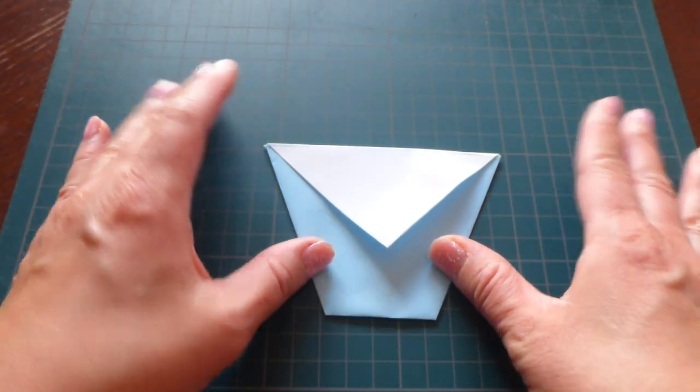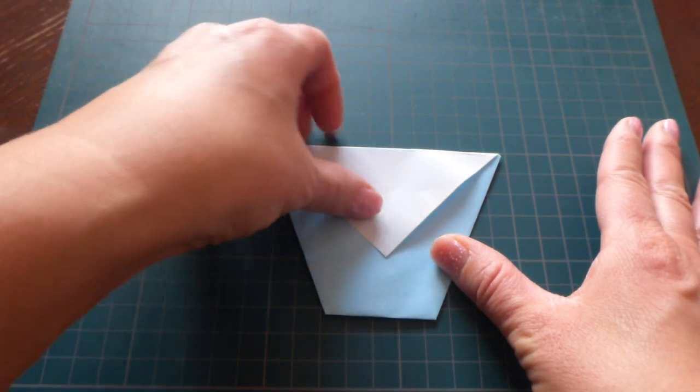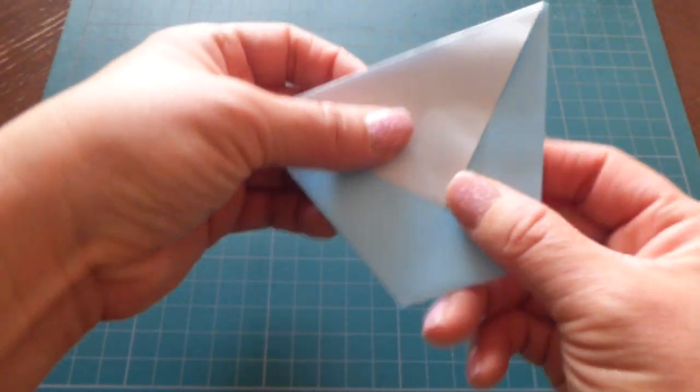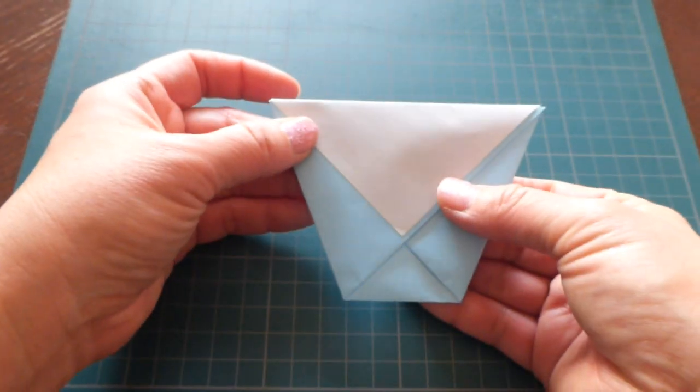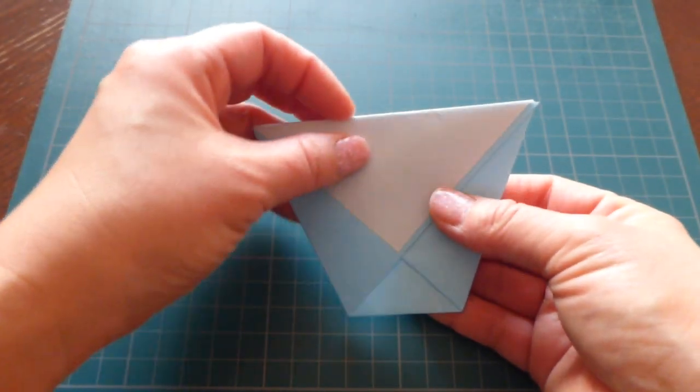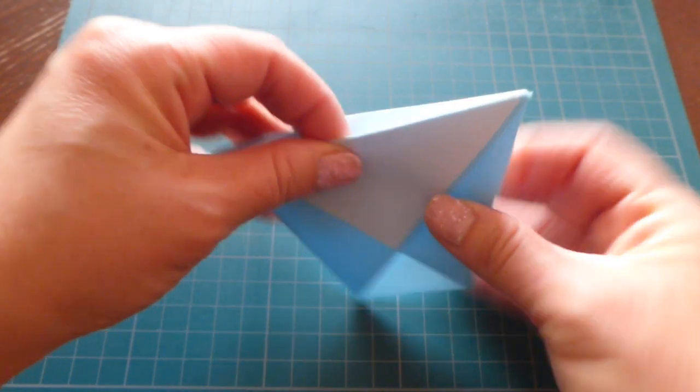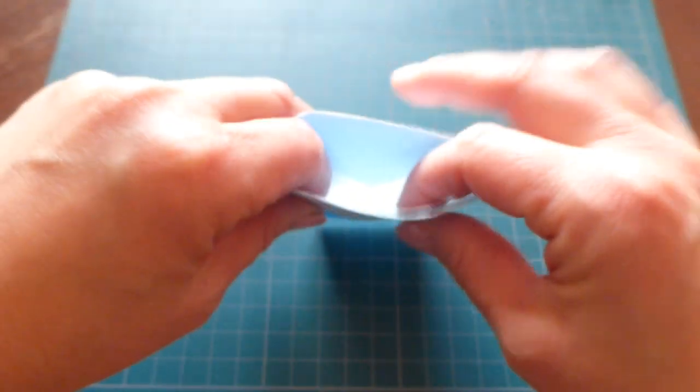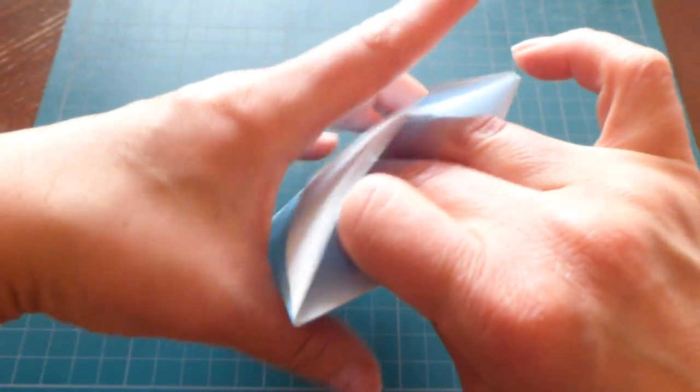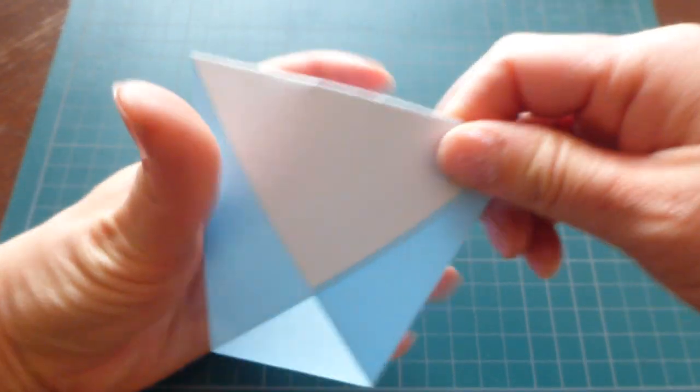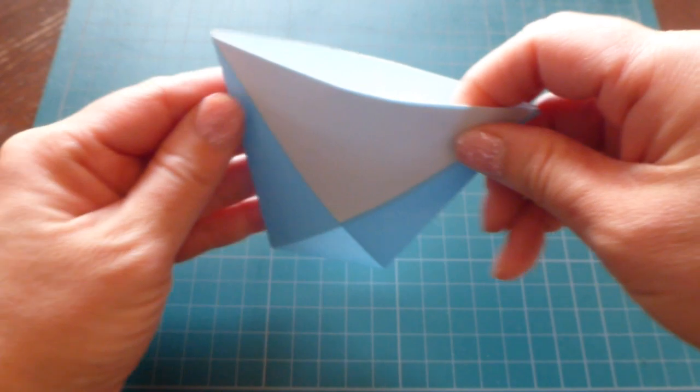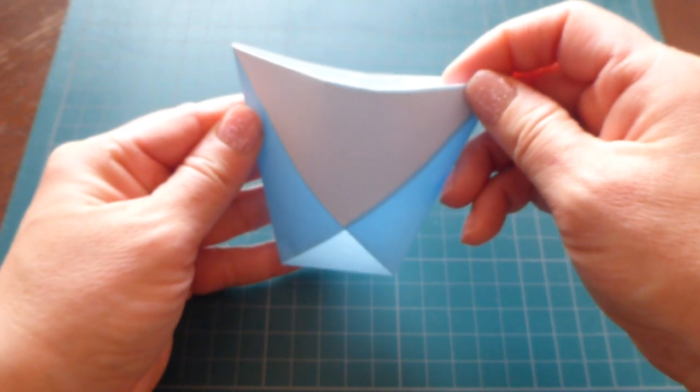Okay, now looks like this. And then there is a pocket here. So this is a cup.